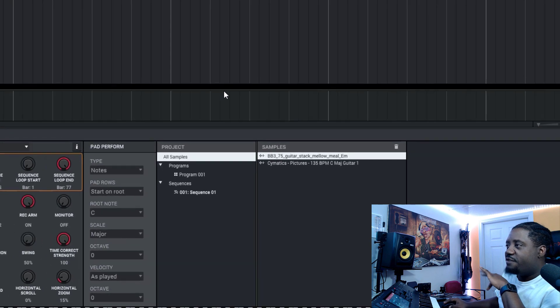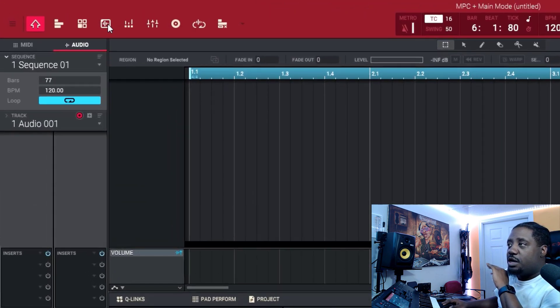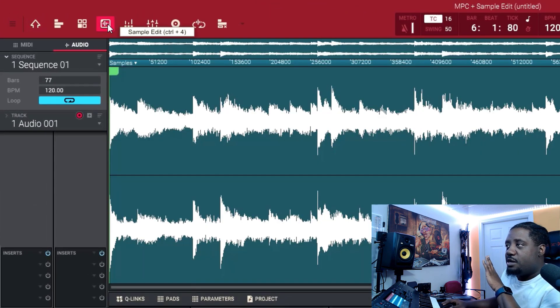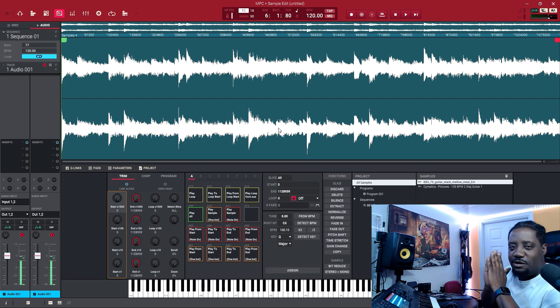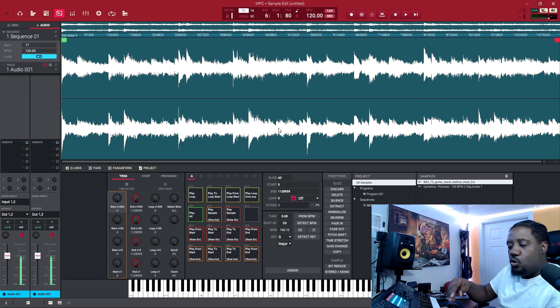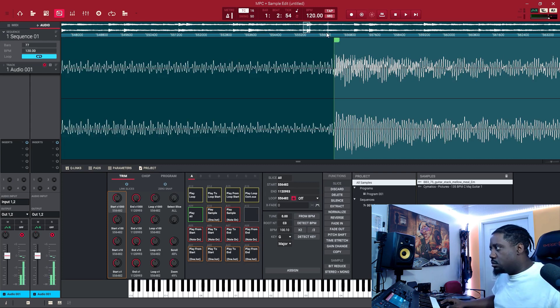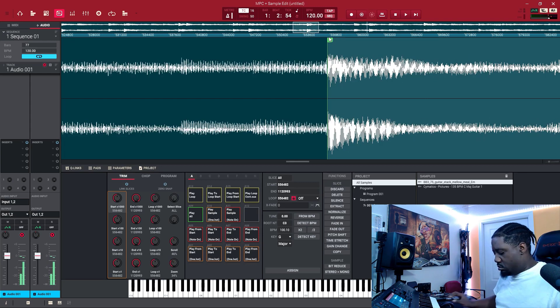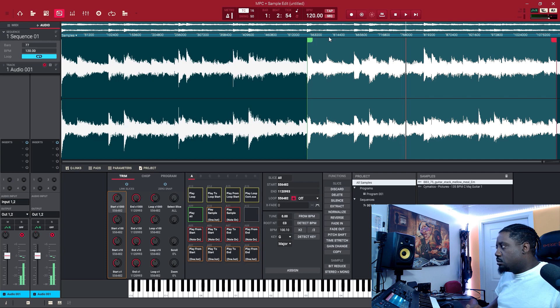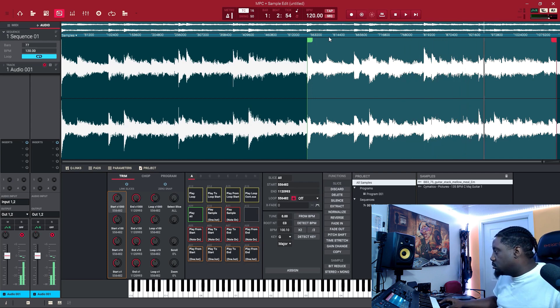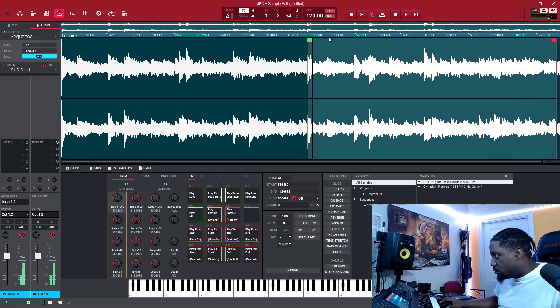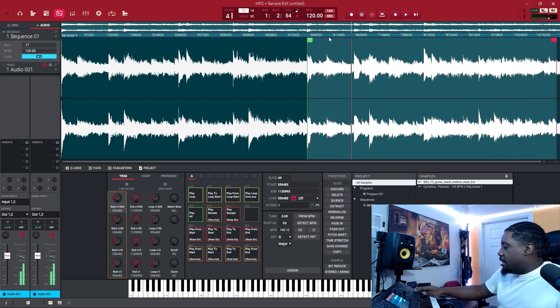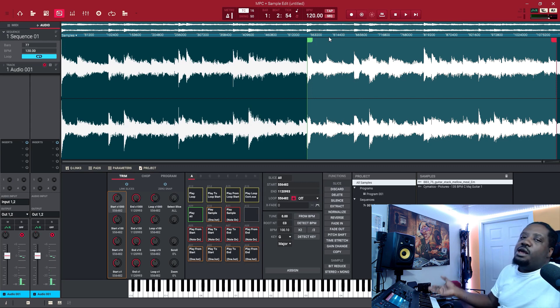This one is 135 BPM. We're going to go to the sample edit and we're going to go to the first one and we're just going to get a quick eight bar loop. Alright, I like that.